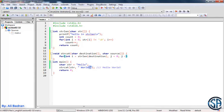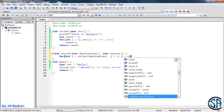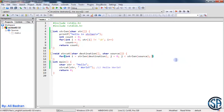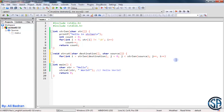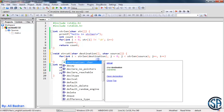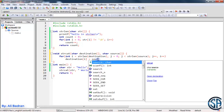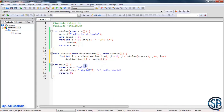The condition is j less than strlen of source. Then we increment j and also increment i at the same time. We are iterating over the destination after the last letter and simultaneously iterating over the source. Inside the loop we say: destination sub i equals source sub j.